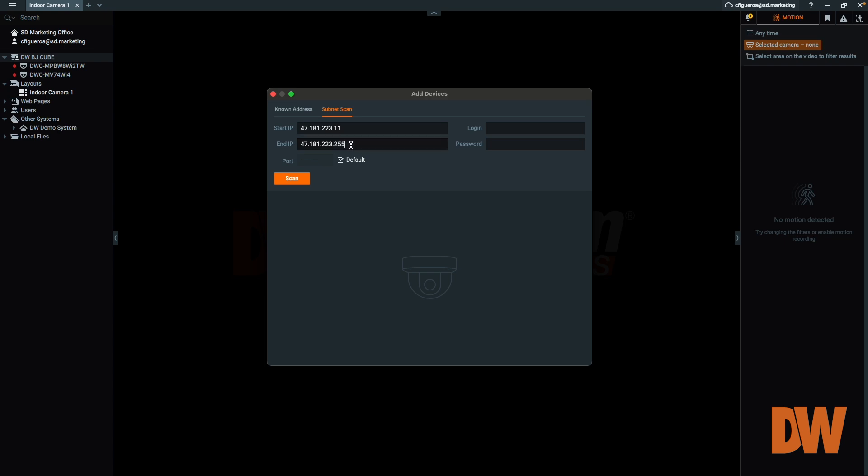If the TCP ports of the cameras have been changed from the default, port 80, uncheck the default checkbox and enter the correct value. Enter the camera's username and password into the Login and Password boxes. Then click the Scan button.